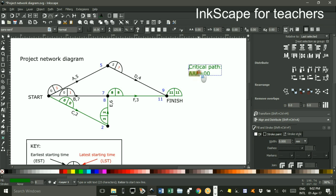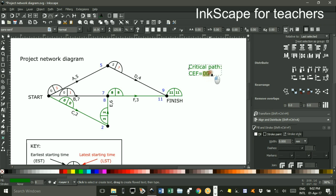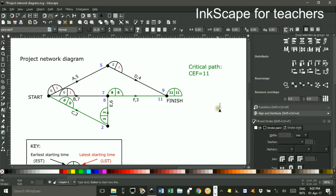So I might as well edit that. C, E, F and the duration of that path was 11. So that's what we call solving a project network diagram. Thanks for watching.